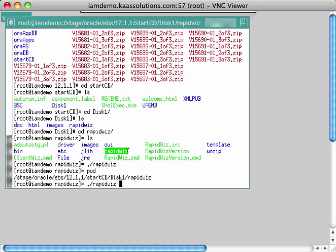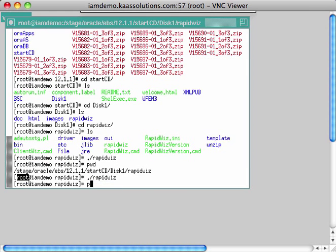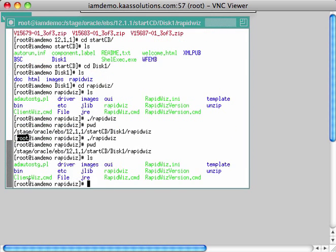Before we install, a few things to note: you must start the Oracle eBusiness Suite installer from the root user — not a non-root user. When installing from root, you must also create a user who will own Oracle eBusiness Suite.